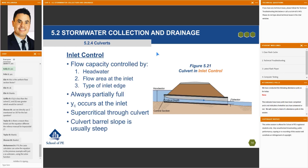Let's talk about inlet first. When I think of an inlet-controlled culvert, I think of everything to the left of this line — it's just the inlet. The flow capacity is controlled by only three things: Q, the amount of flow that this culvert can handle, is controlled simply by the headwater depth,